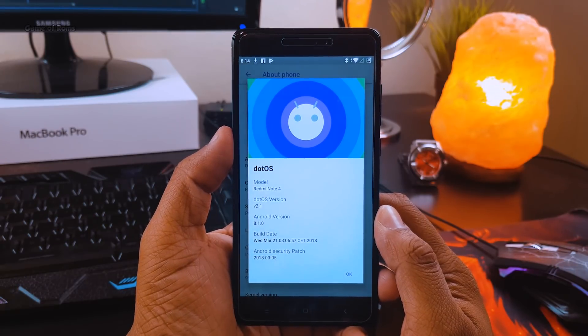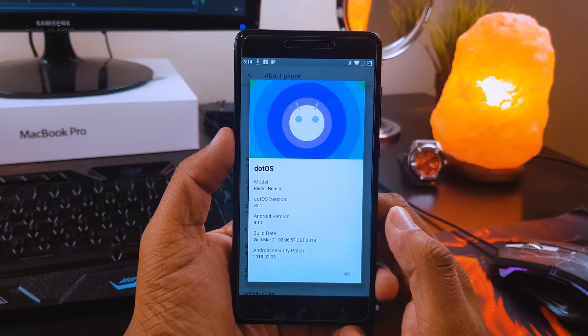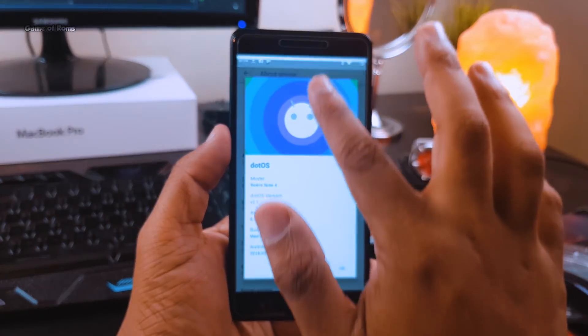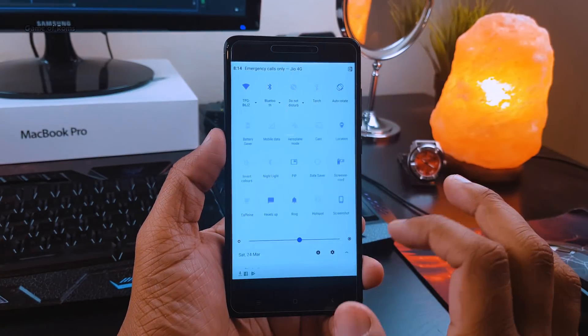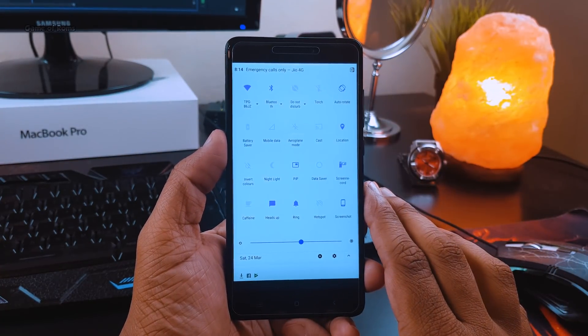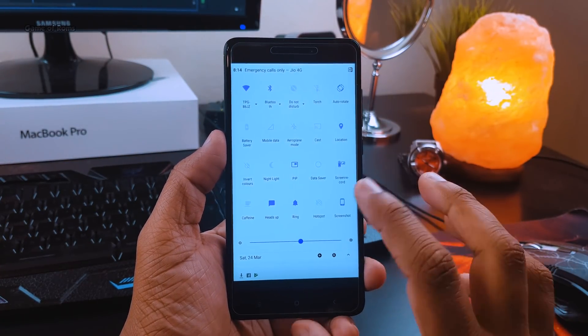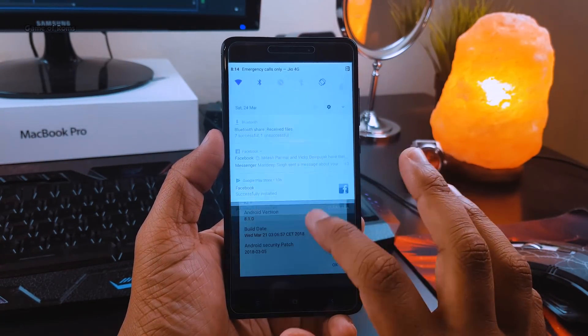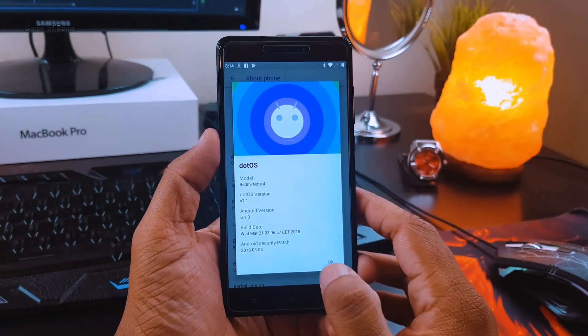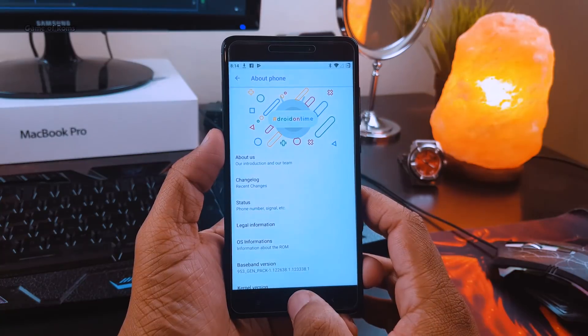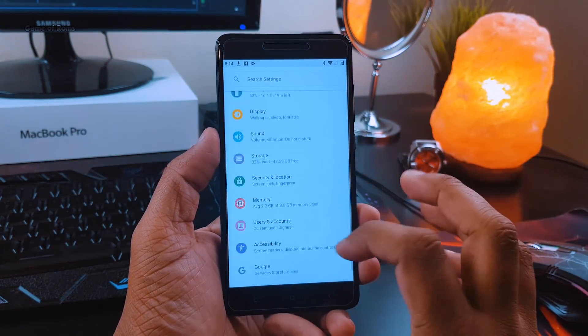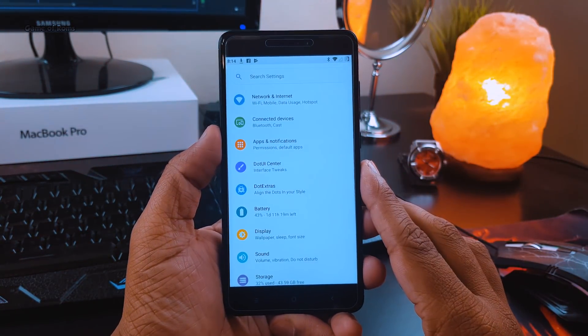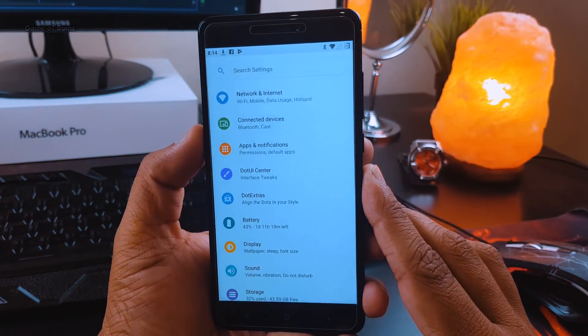This ROM has a different theme structure and its own theme engine. It's always ahead of its time—for example, this ROM is based on Oreo but the settings menu looks like Android P, which just launched in the Pixel 2 developer preview.